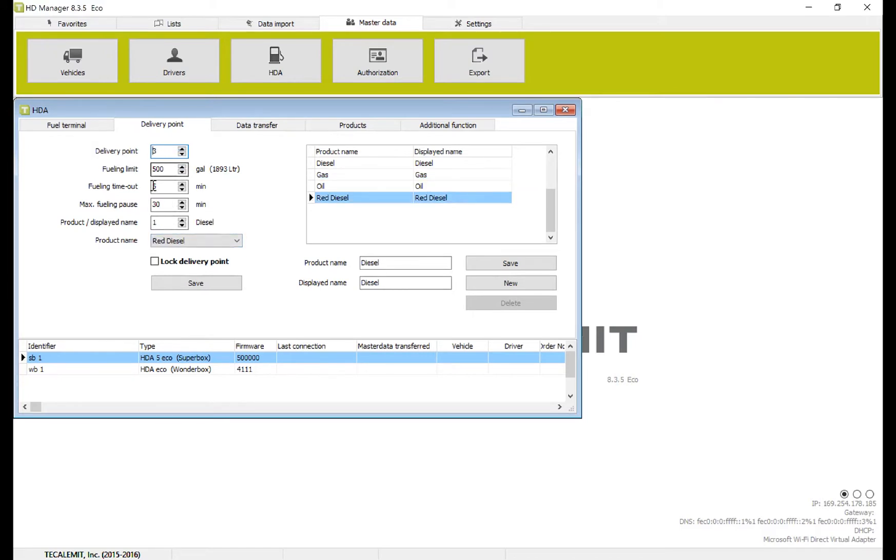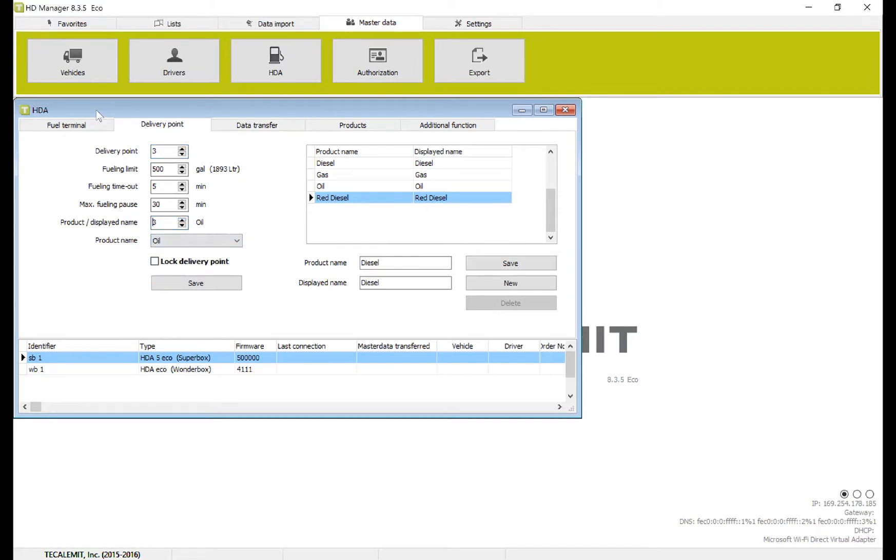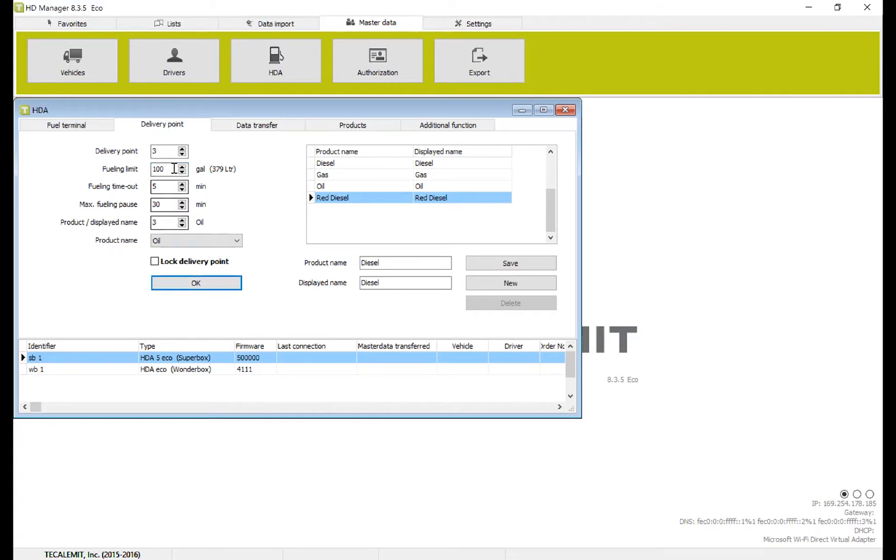Number three, here you can see for the first time we have our issue. We want it to be oil, and we need to select oil on this one as well. Also, because it's oil, we don't want 500 gallons. We want to leave it down to 100 gallons. It's going to be pumping a little bit slower. We want to save that.